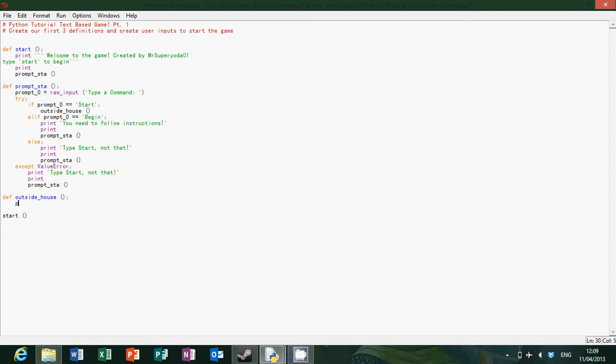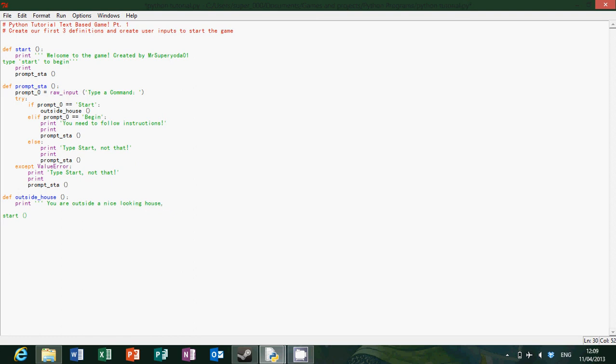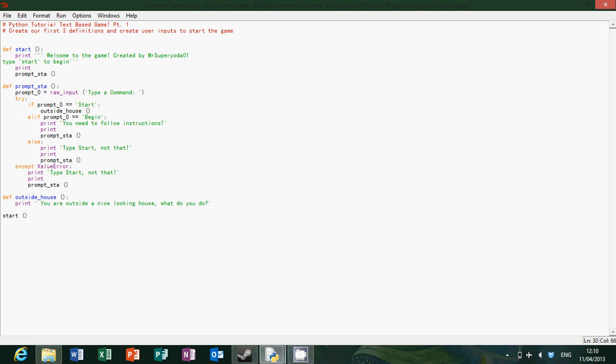So this is going to be a lot like the start text, the start definition. So it's just going to print you are outside a nice looking house. What do you do? So that's all it needs to be, that's actually all.